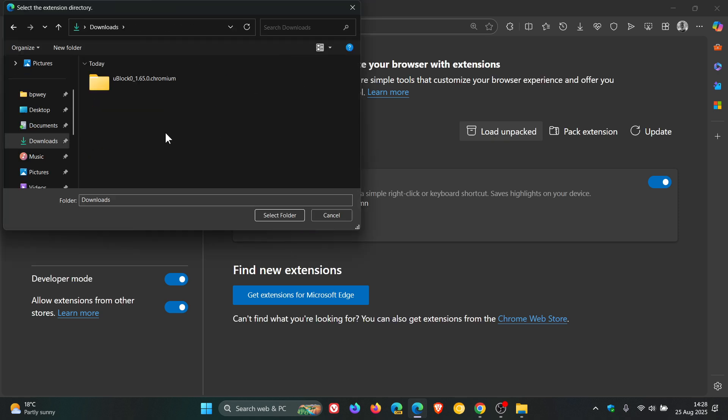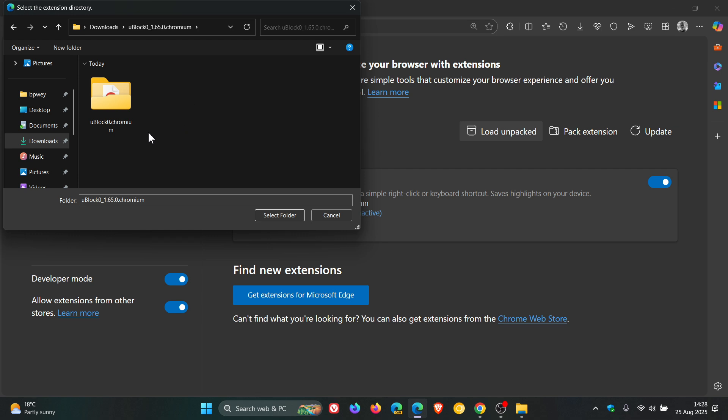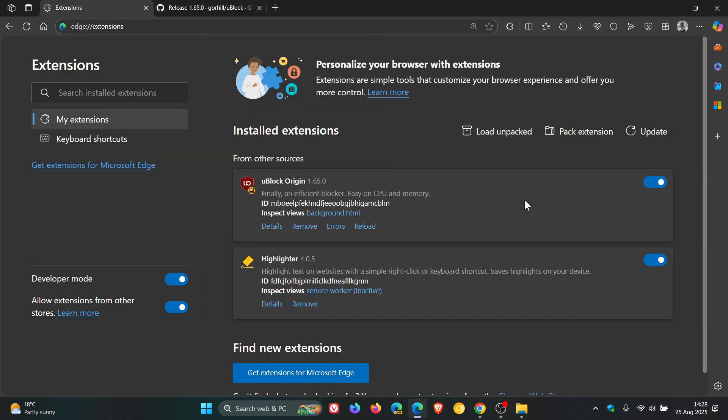Now what you need to do now, and this is important, is you mustn't click on the first folder you see, uBlock 1.65 chromium. You need to click to the uBlock chromium. That's the folder you need to select. If you select the first one, this won't work. And then you click on Select Folder, and there we go. There's uBlock Origin back and working in Microsoft Edge.